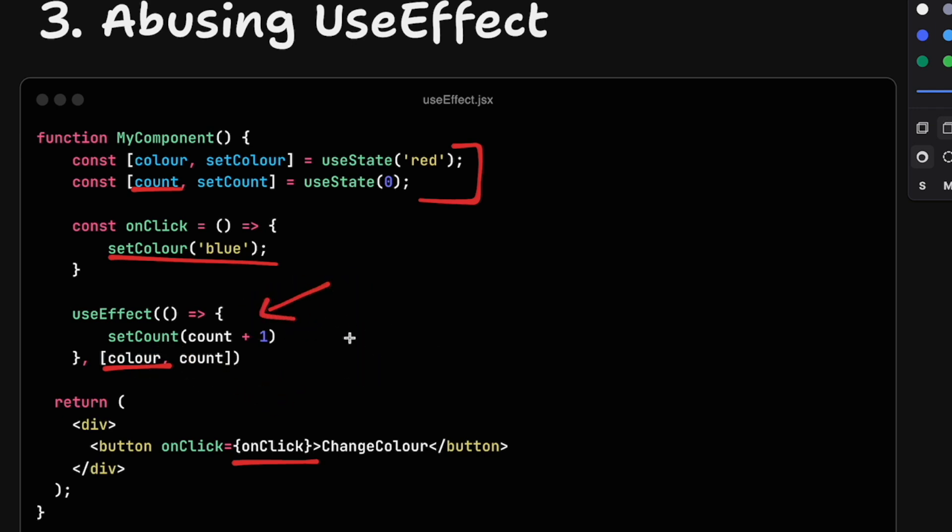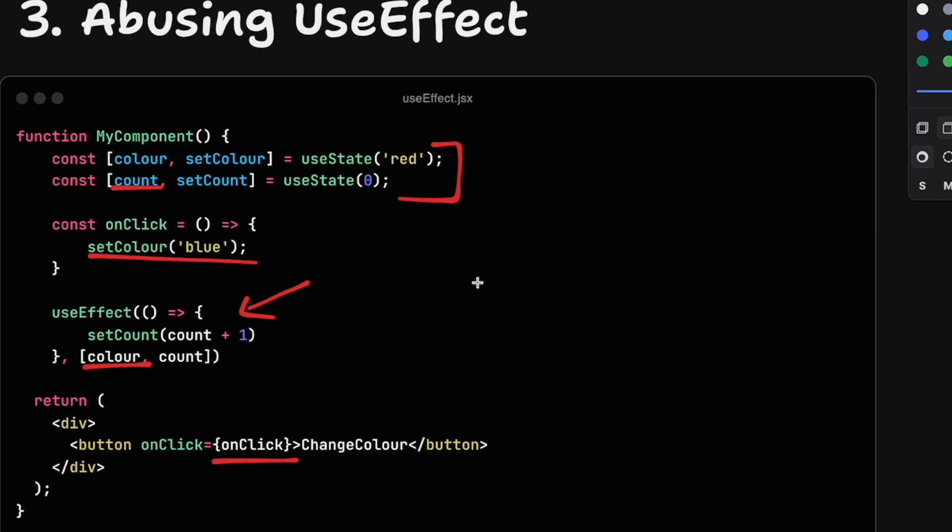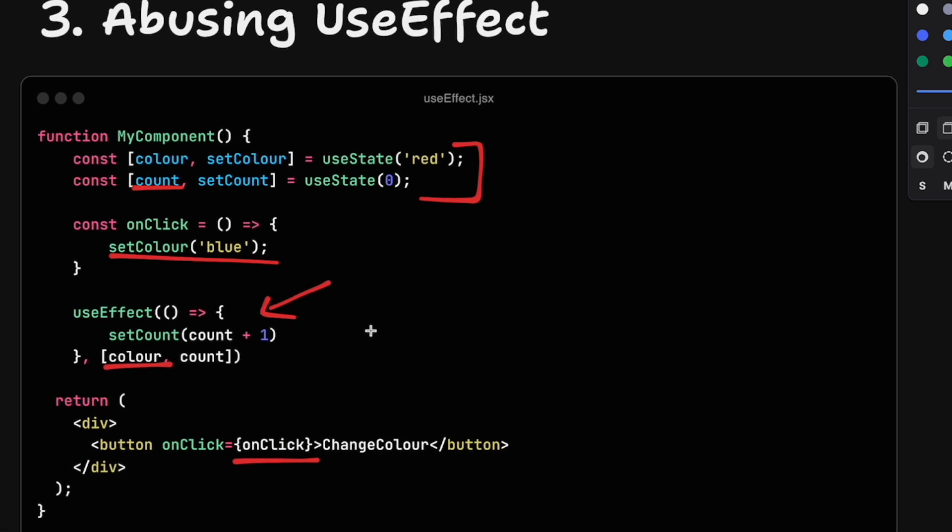The problem with this is that effects will run at the end of the re-rendering process. So basically, React will recompute our changes, do the virtual DOM reconciliation, commit the changes to the DOM, and then run the effects. And then it will start over and bring an extra re-render. This can be a huge performance killer. Effects should not be used for state updates like this, but rather calls outside the system, outside our application.